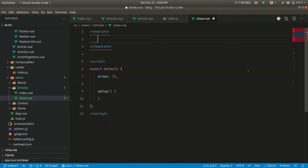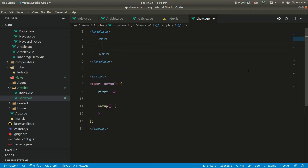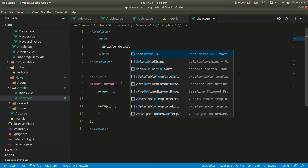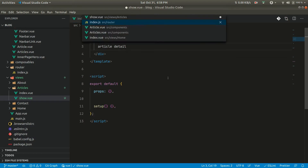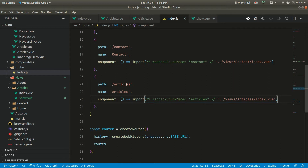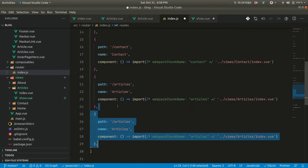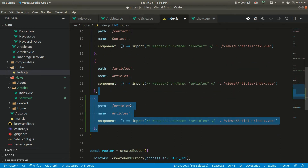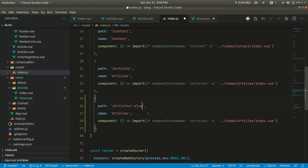Now let's create a Vue component here and return a div — let's call it 'detail'. Now in the router we can define a route: 'article/slug' like this. This part will be dynamic, so whatever we pass here we can get the information from our API and get the detail of that particular article.